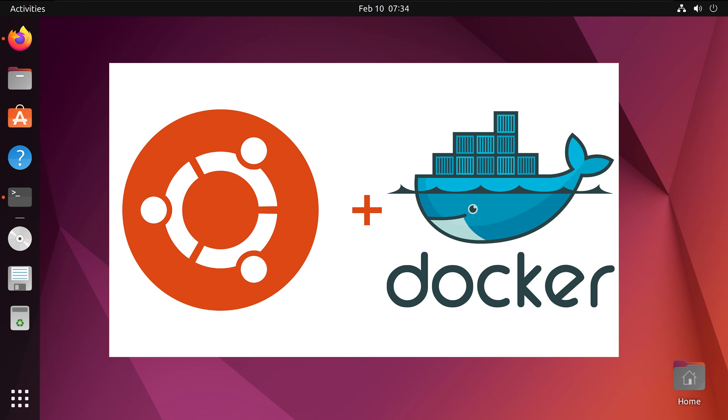Hi everyone, in this video we will learn how to install Docker Engine for Ubuntu, specifically the Jammy Jellyfish version.